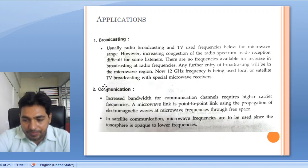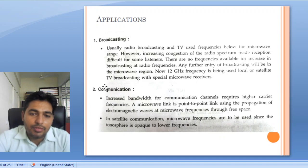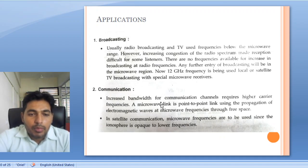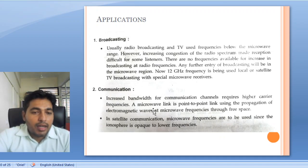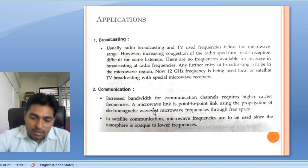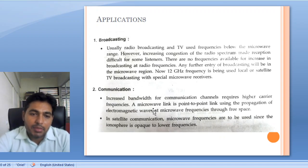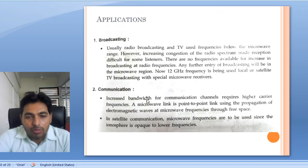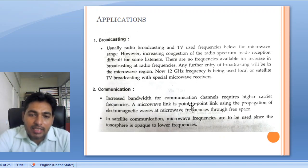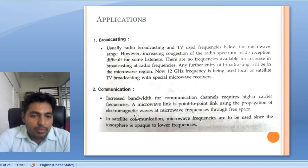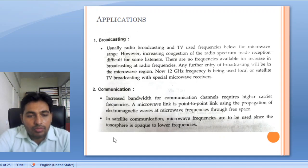Next is communication. Because of increased bandwidth, all the signals at lower frequency are multiplexed and modulated to a higher carrier frequency, then transmitted via a microwave communication link. A microwave link is a point-to-point link using the propagation of electromagnetic waves at microwave frequency through free space.